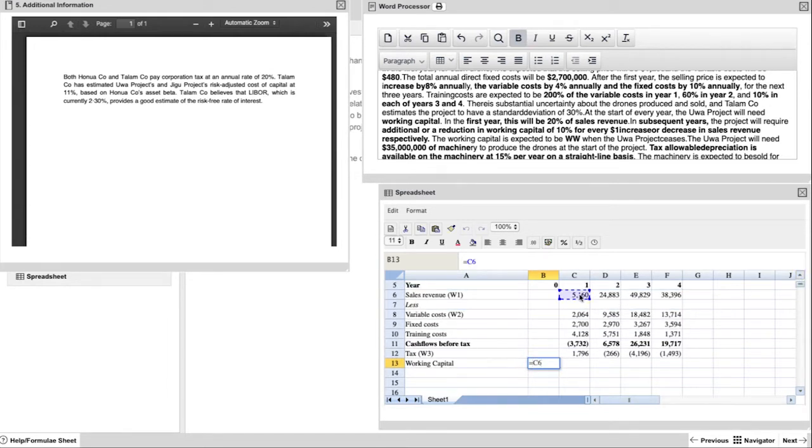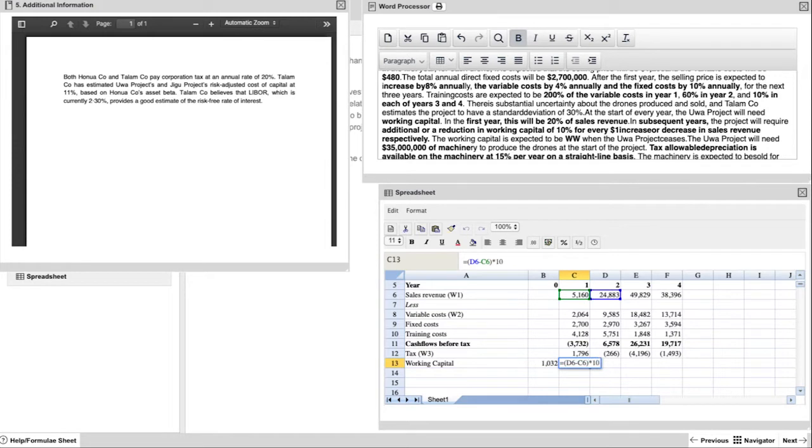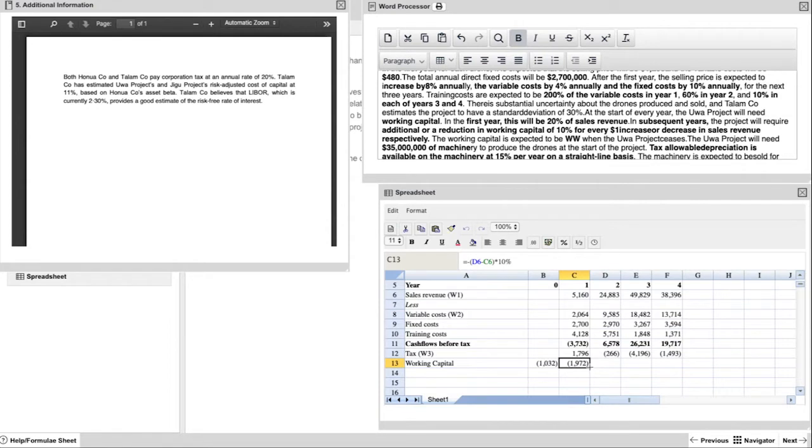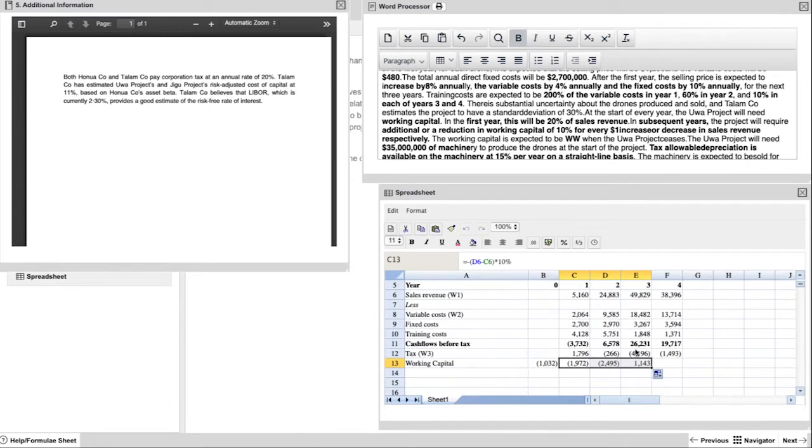The quickest way can also be the most accurate way and save you a lot of time in an exam that's very time pressured. So clearly our working capital starts in year zero because we need capital on day one. And that is 20% of year one sales revenue. For year two, then it's a case of taking the difference between year two and year one, which is the dollar value, and multiplying that by 10%. And now this formula, you can then carry over for year three.